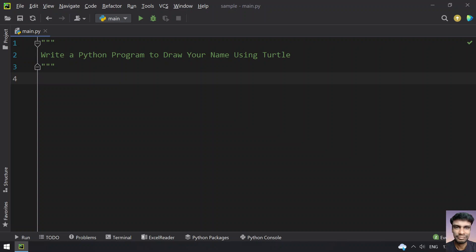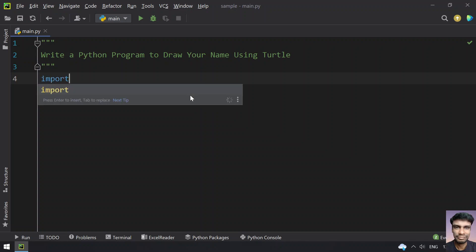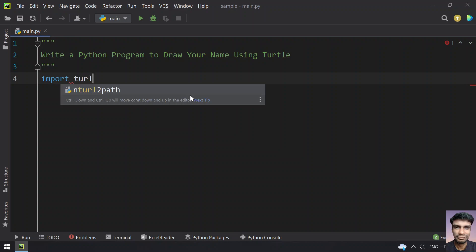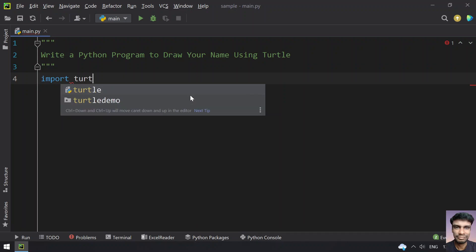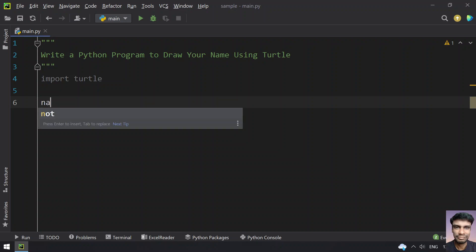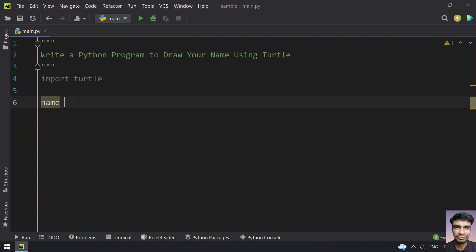Let's import the required modules. We need turtle, so let's import the turtle library. Once we have the module, let's use a variable.